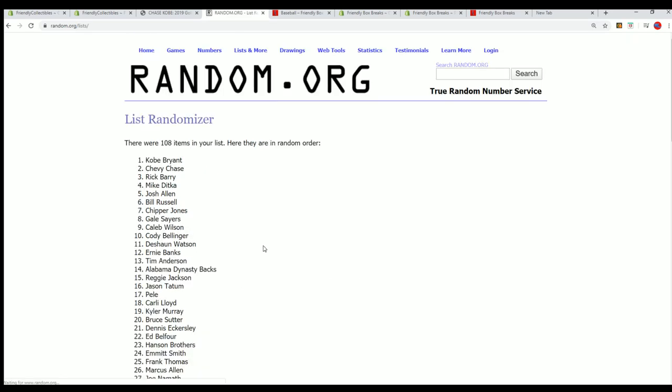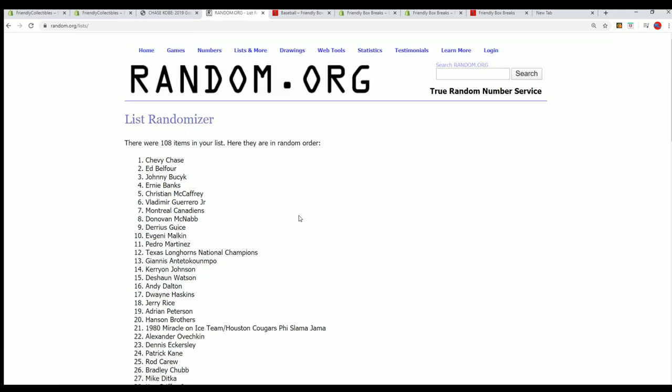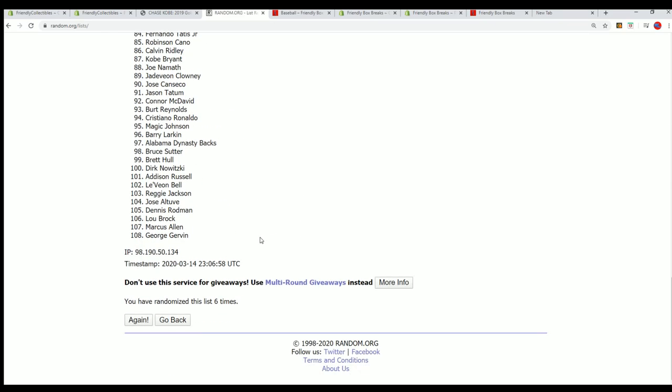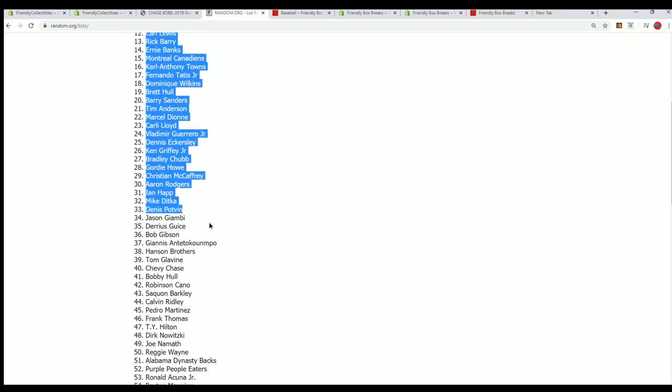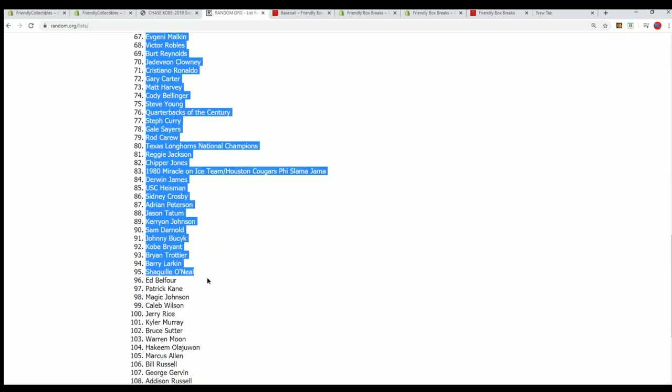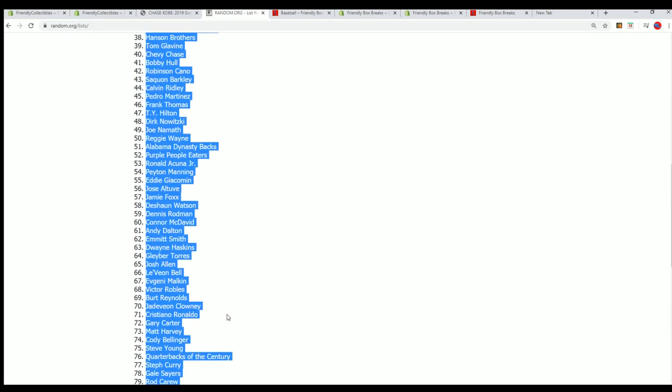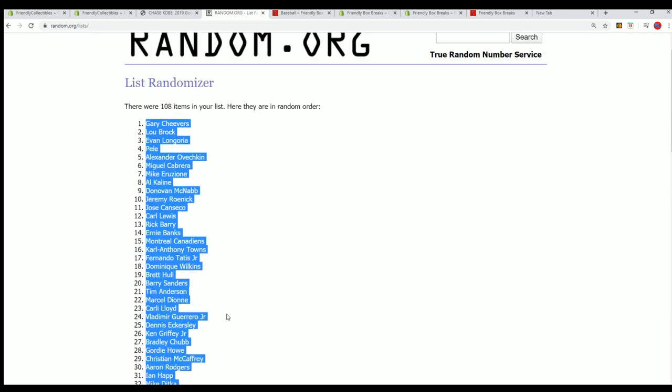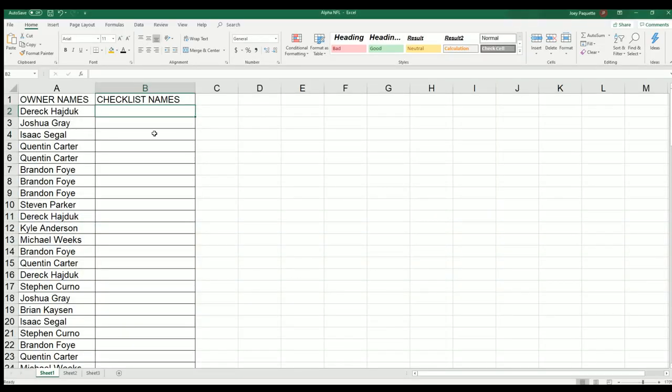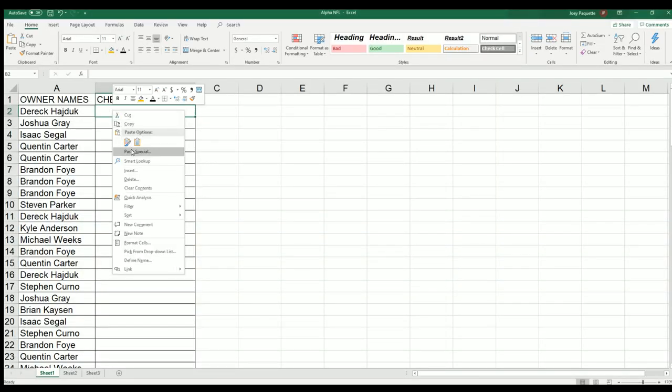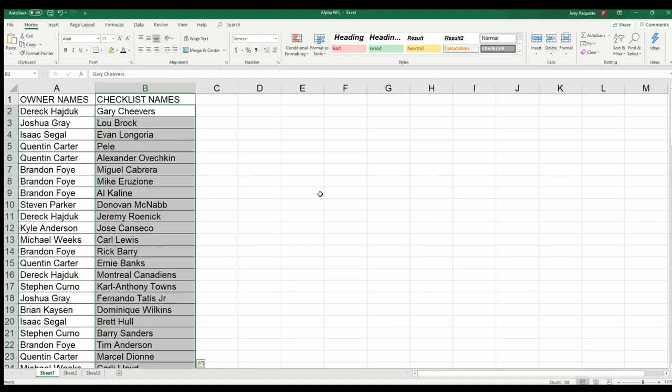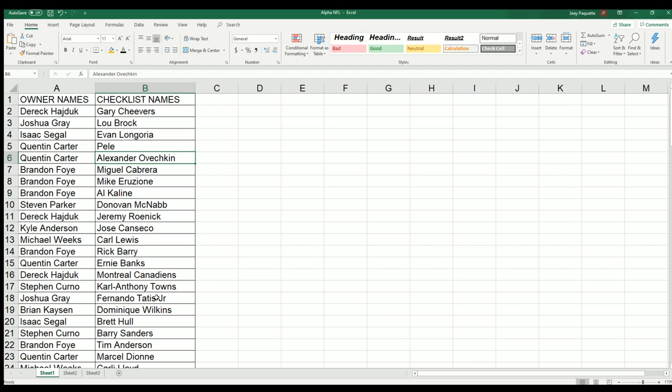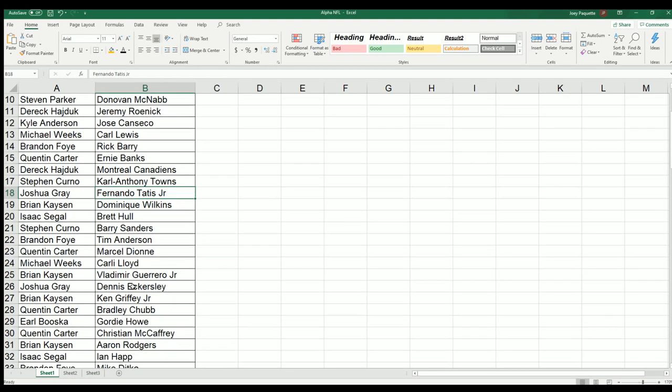There's 108 on the checklist. Lucky number seven. All right, yeah, there's so many big names in here. Look at that, Ovechkin, a Montreal Canadiens jersey. Oh my gosh. Big names across all the sports.